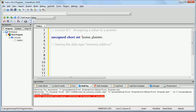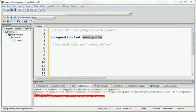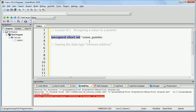That is to say that this particular variable is going to contain a memory address. This creates a pointer called some_pointer, and we have stated that we will be using this pointer to hold a memory address for a variable of type unsigned short int. Keep in mind that a single pointer can only hold one memory address at a time.